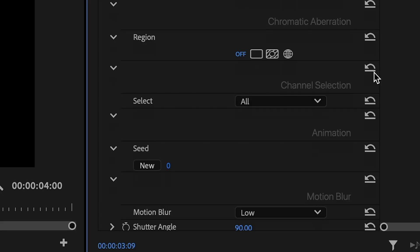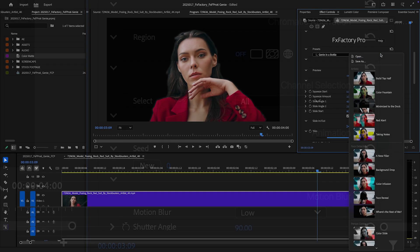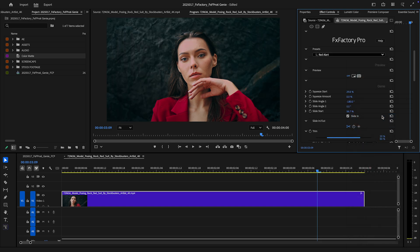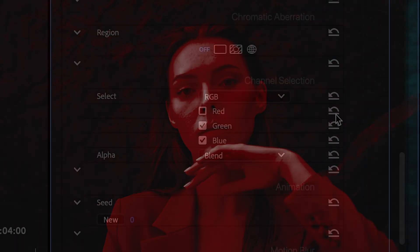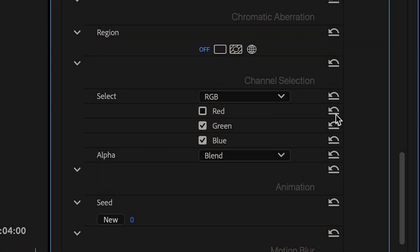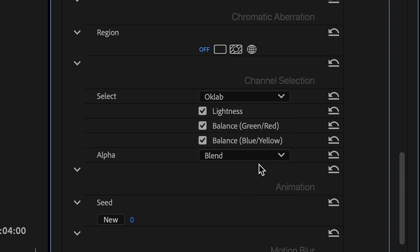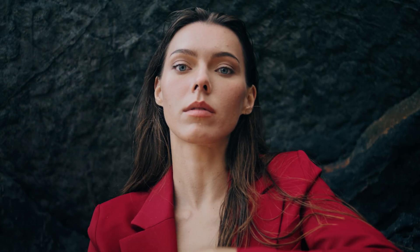Genie has a Channel Selection section that allows you to isolate the effect by different color channels. The Red Alert preset shows this off nicely. In the Channel Selection, I can change the RGB colors that animate in and out. Choose different color models, like OK Lab, to animate different channels.